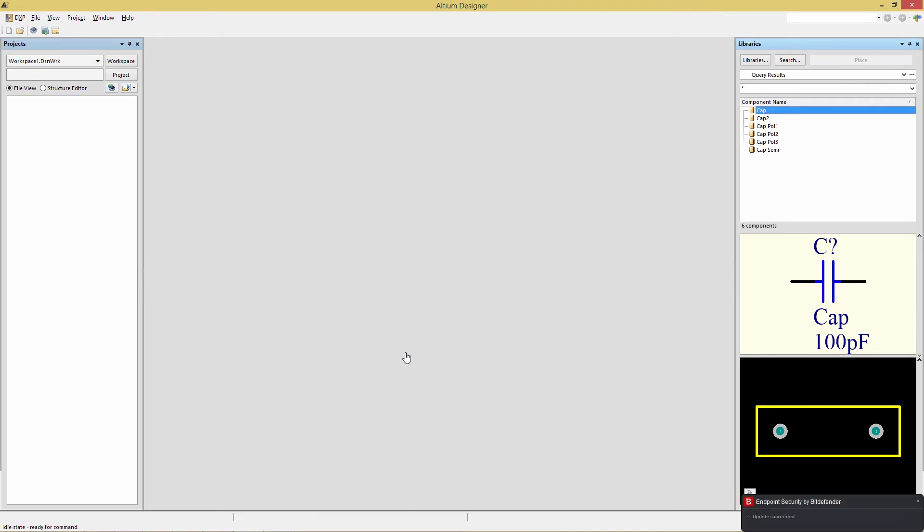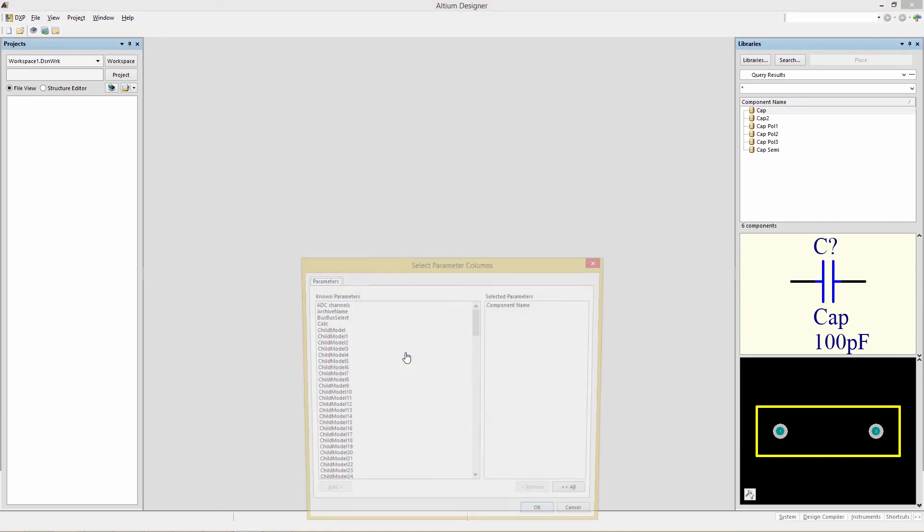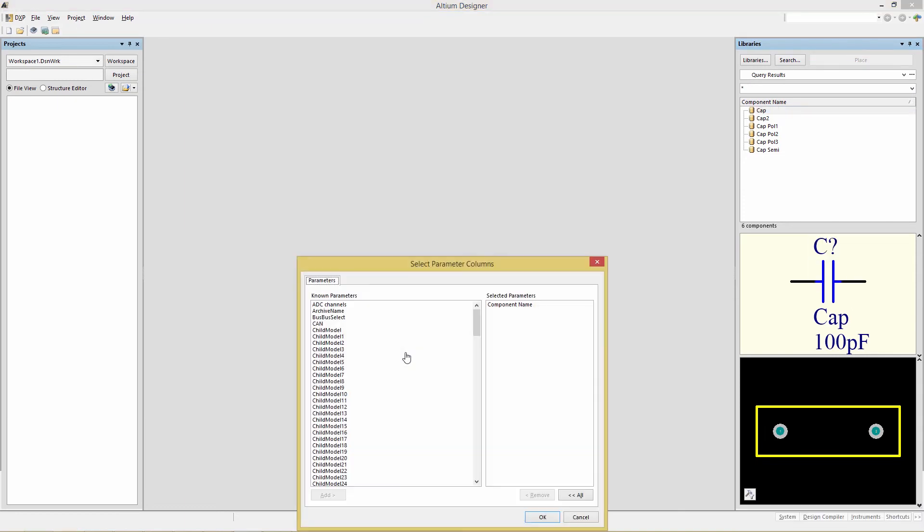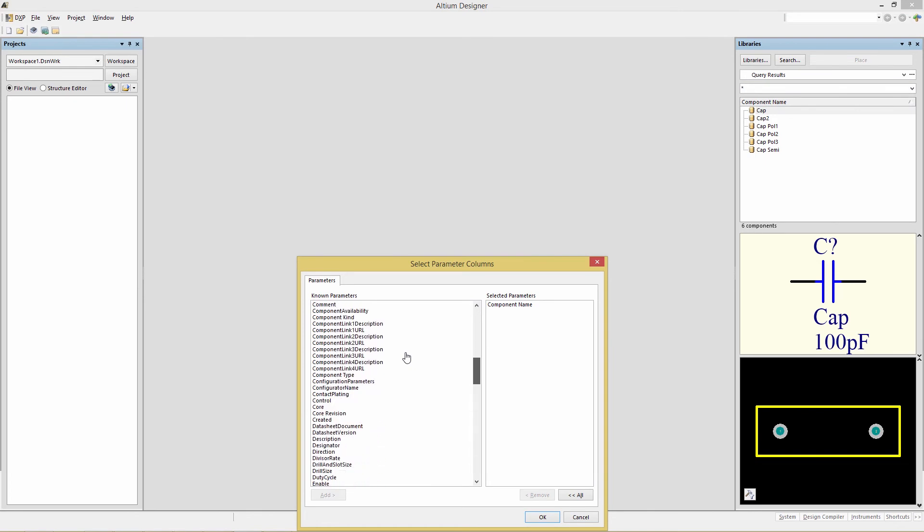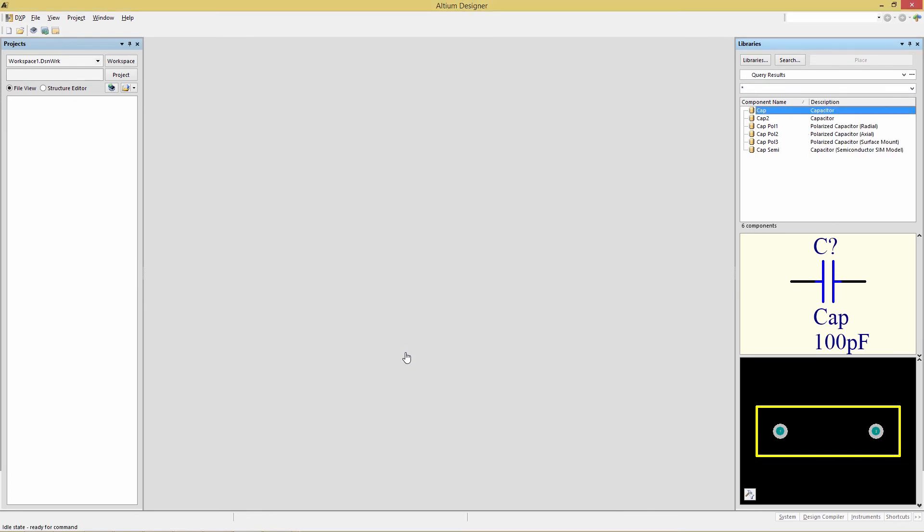If we want to see a description of these components, we can right-click in the white space, choose Select Columns, and then locate the parameter description. Then click Add. And now we see a description for each of those components.